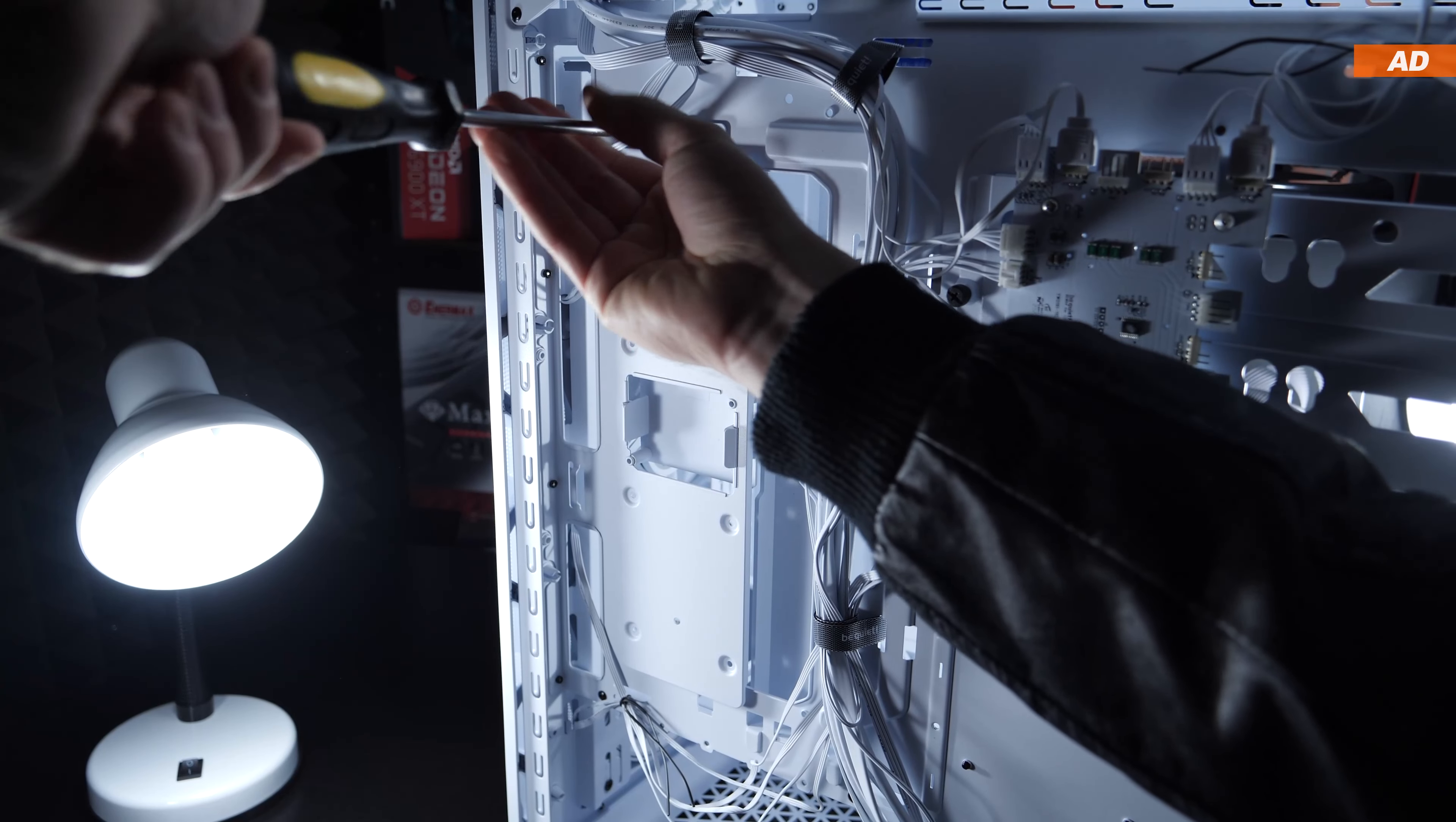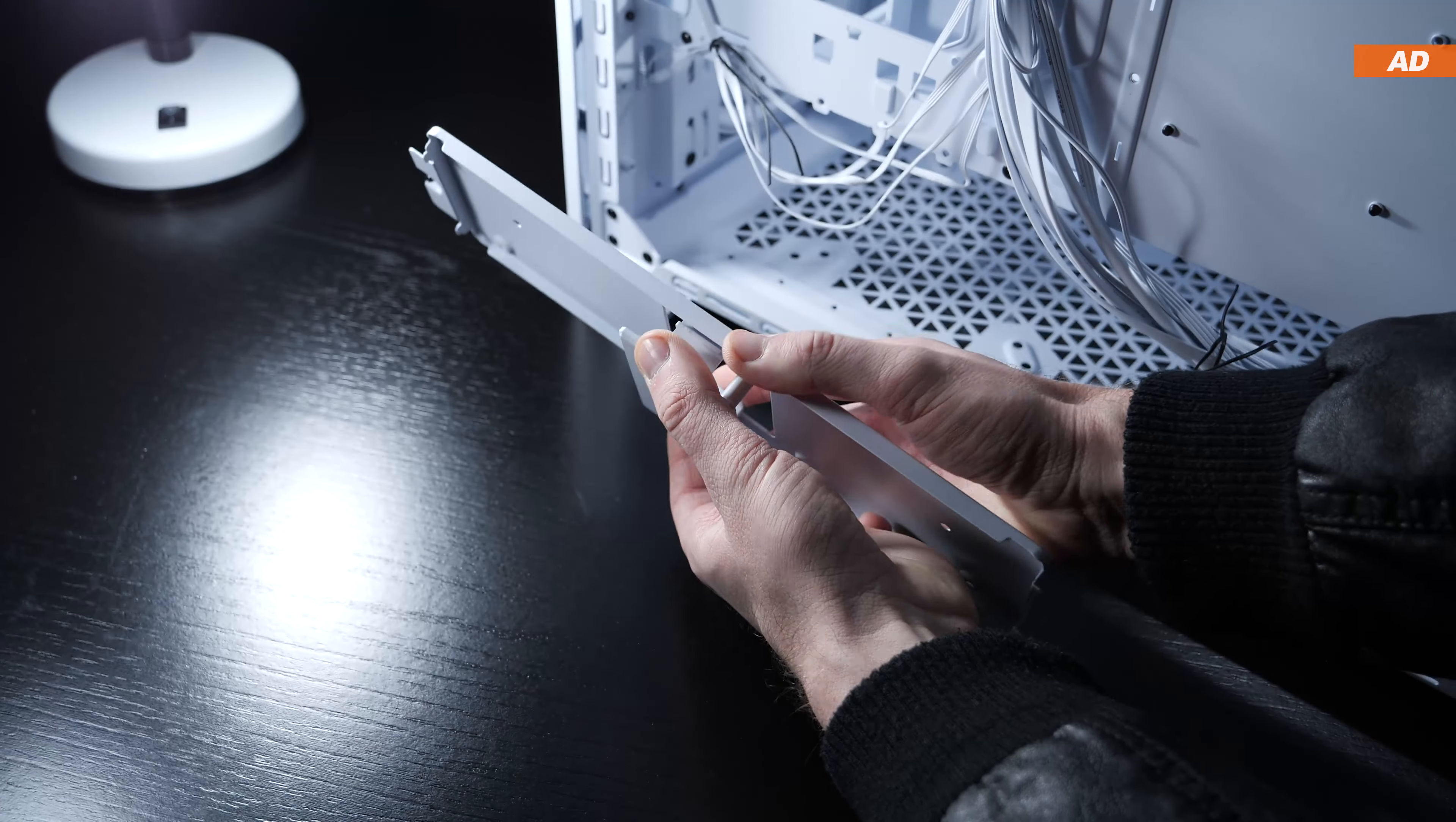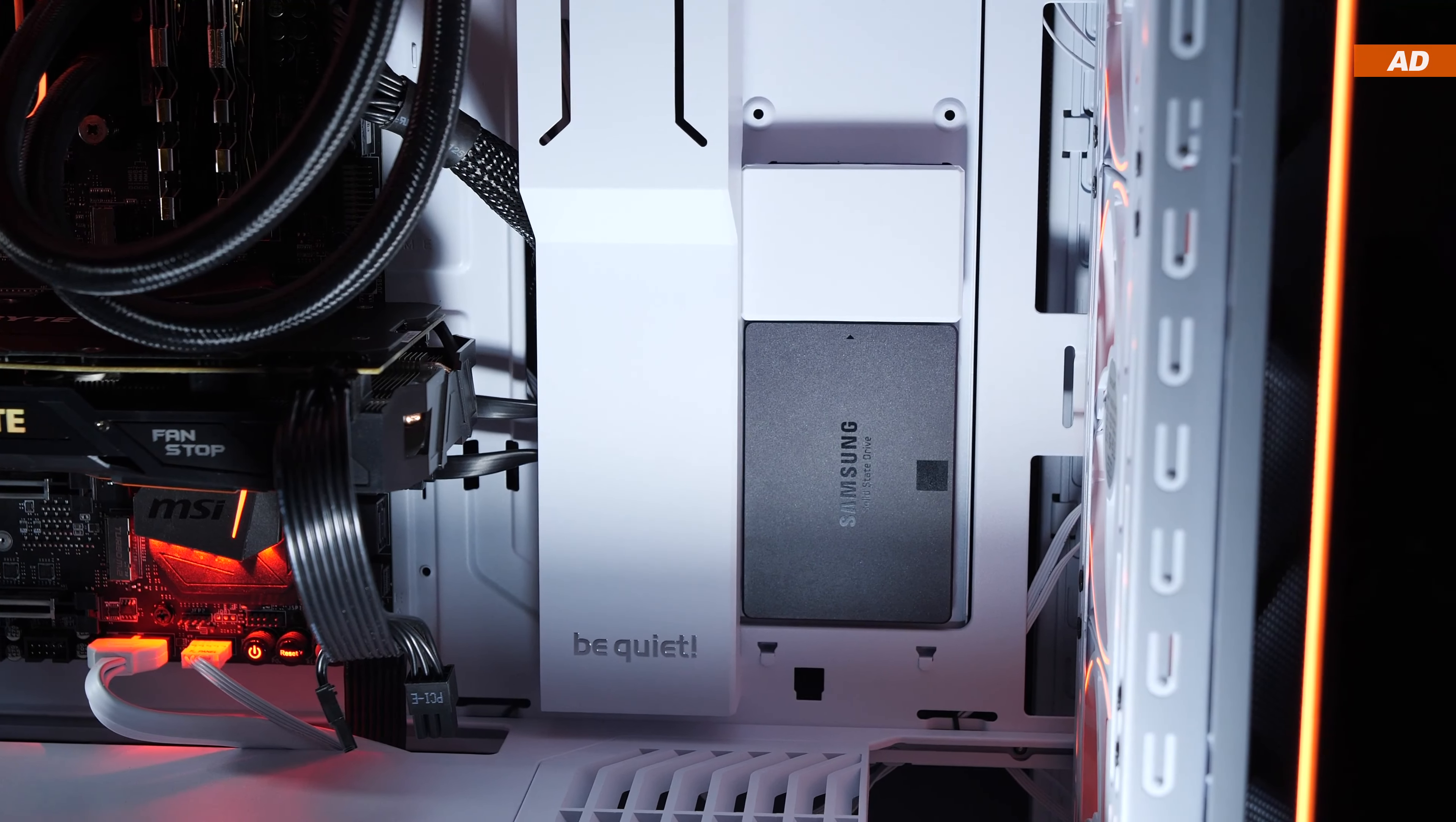By loosening a thumbscrew, the bracket for two 2.5 inch drives on the left can easily be removed, for instance, to make the installation of SSDs more convenient. The cables leading to the drives are kept neatly hidden underneath the cover, so this is actually a great way to showcase your SSDs in the main chamber.